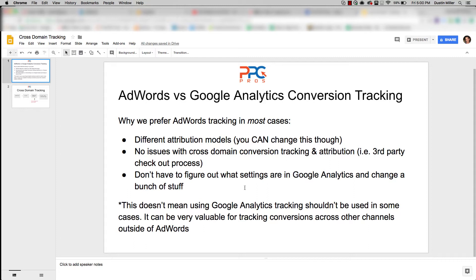This is especially true if you're doing this for a client, or even as a marketing manager — if they're used to seeing Google Analytics reports a certain way, messing around with cross-domain settings may disrupt that. Maybe you've got multiple websites — it's just a whole can of worms. My personal advice: if you're not using Analytics too heavily for reporting, just stick with AdWords tracking.